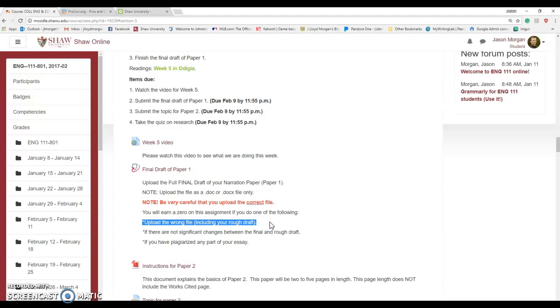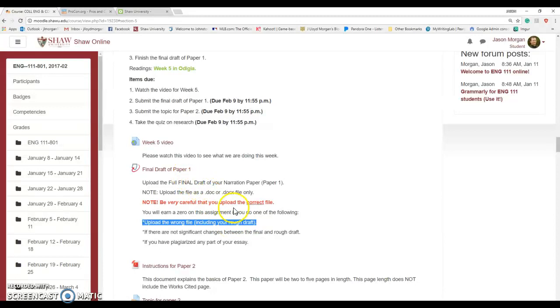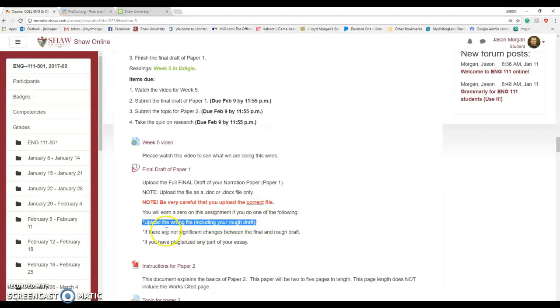I'm not stupid. There are students who will submit their first draft or their rough draft here on purpose because they didn't finish the final draft and they're trying to buy time, or they'll submit a paper from biology or something. No, you have to submit the correct one on time.